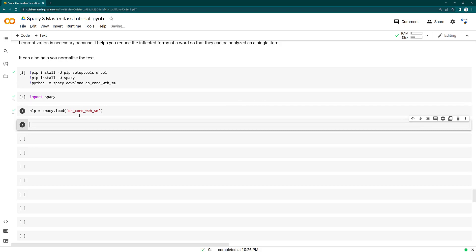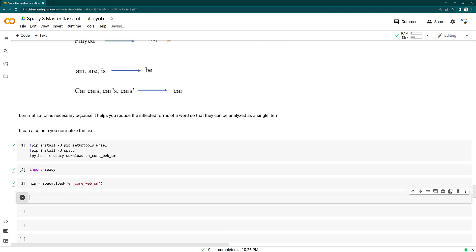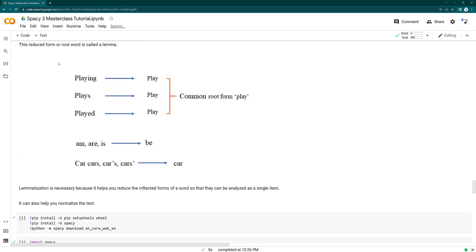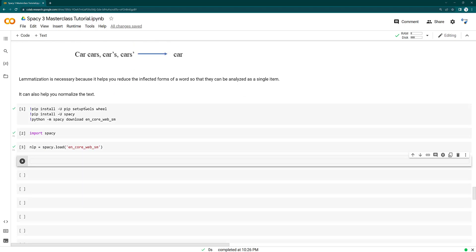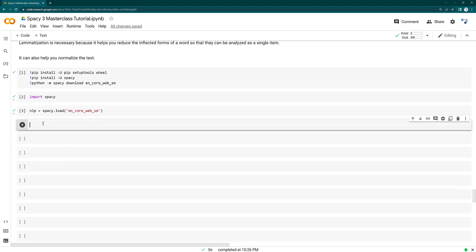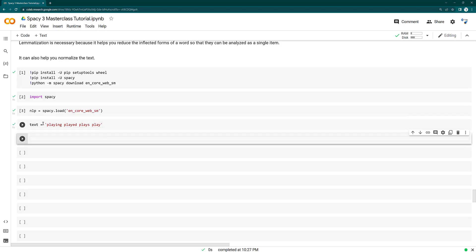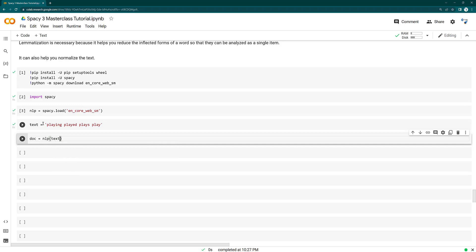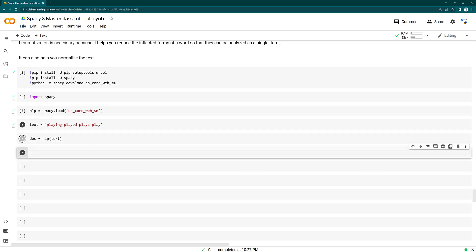Since we are going to find out the lemma of these three words, we need to keep these three words in a sentence. I say here text is equal to playing, played, plays and let's take the play as well. So this is the text data. I am going to get here an NLP doc object.